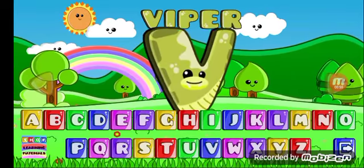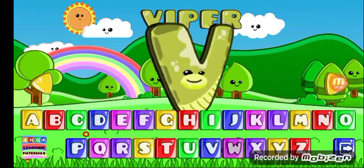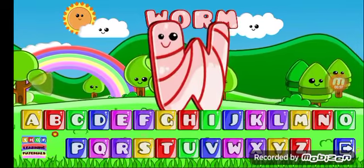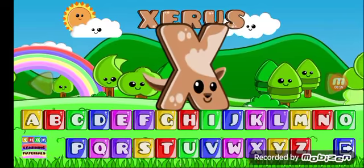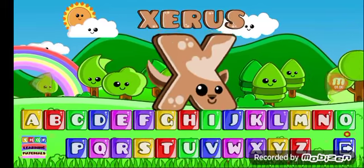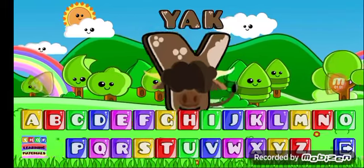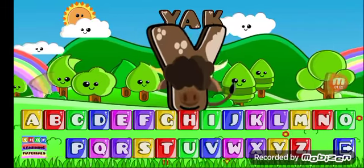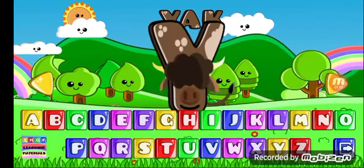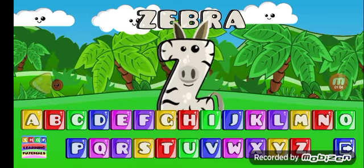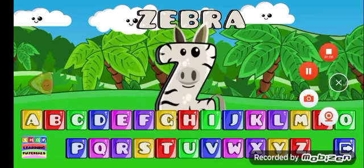V for viper, W for worm, X for xerus, Y for yak, Z for zebra.